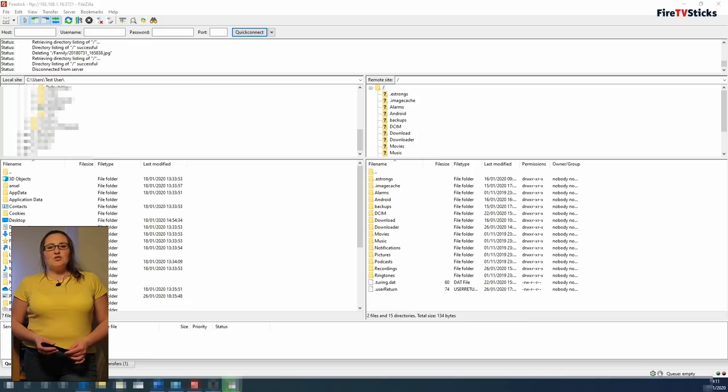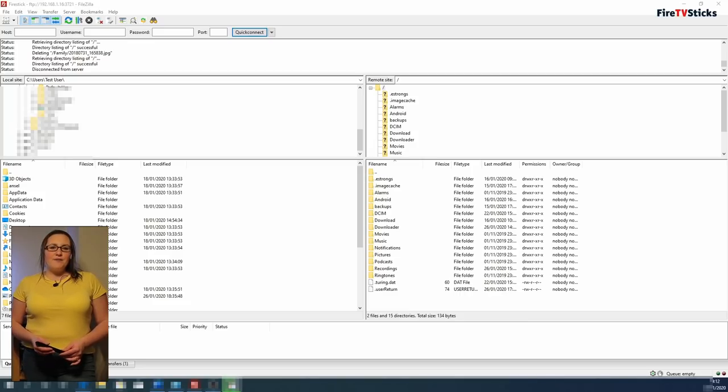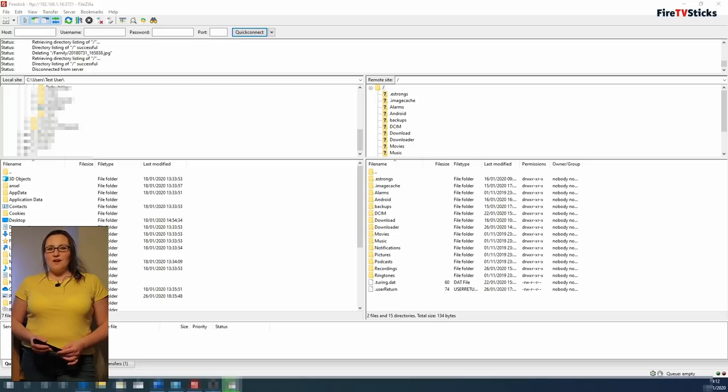Just to demonstrate, I want to copy some of my family photos and videos onto my Fire Stick as I want to watch them on the big screen.